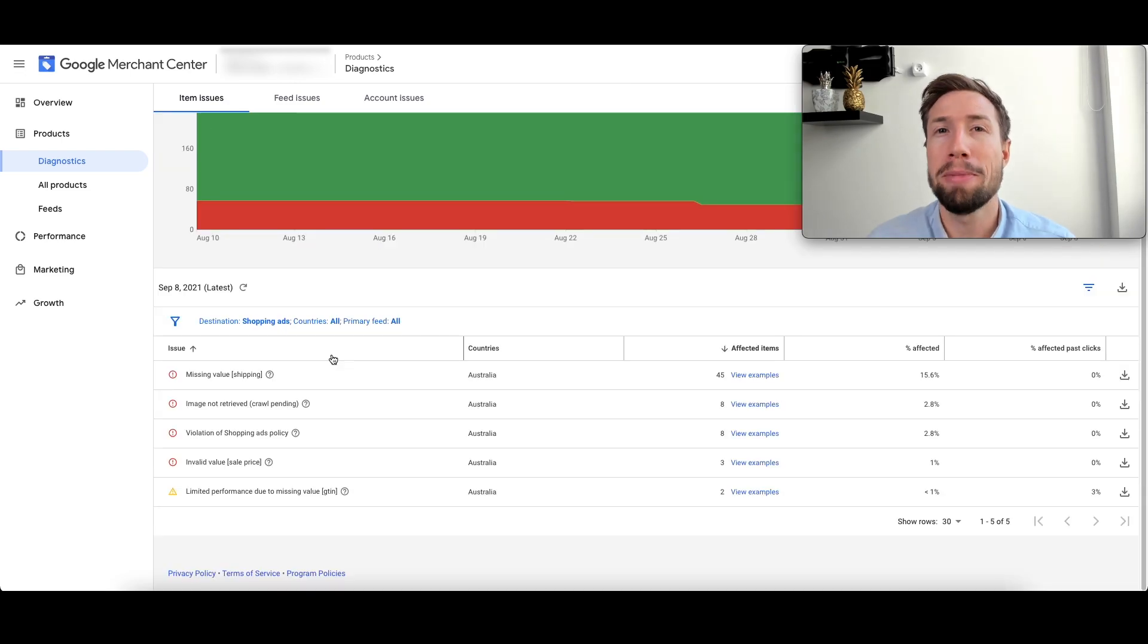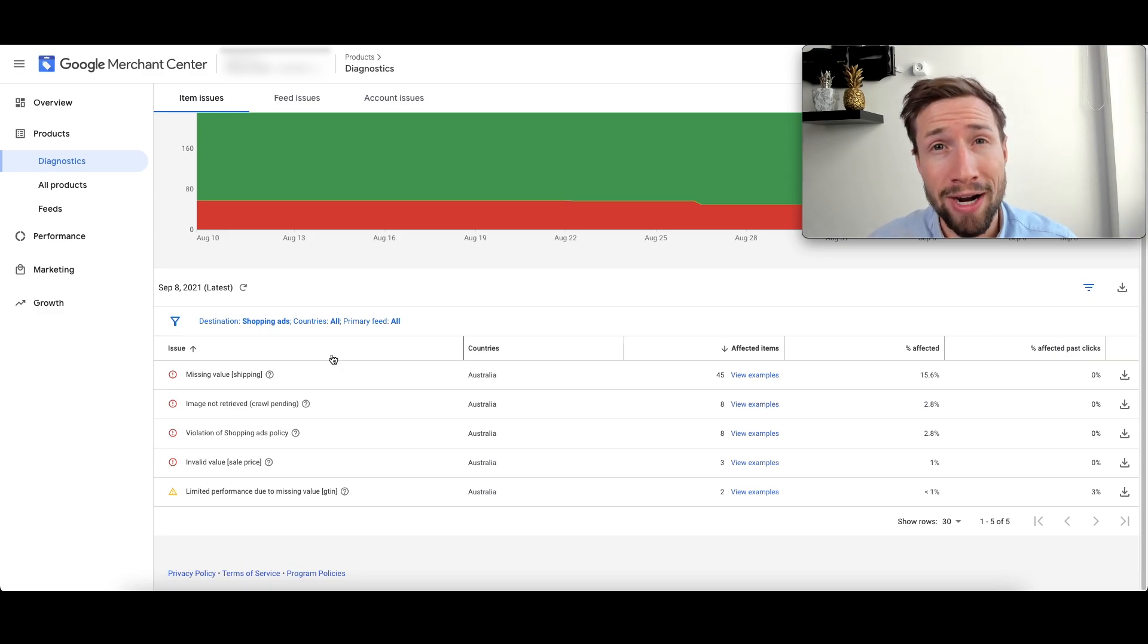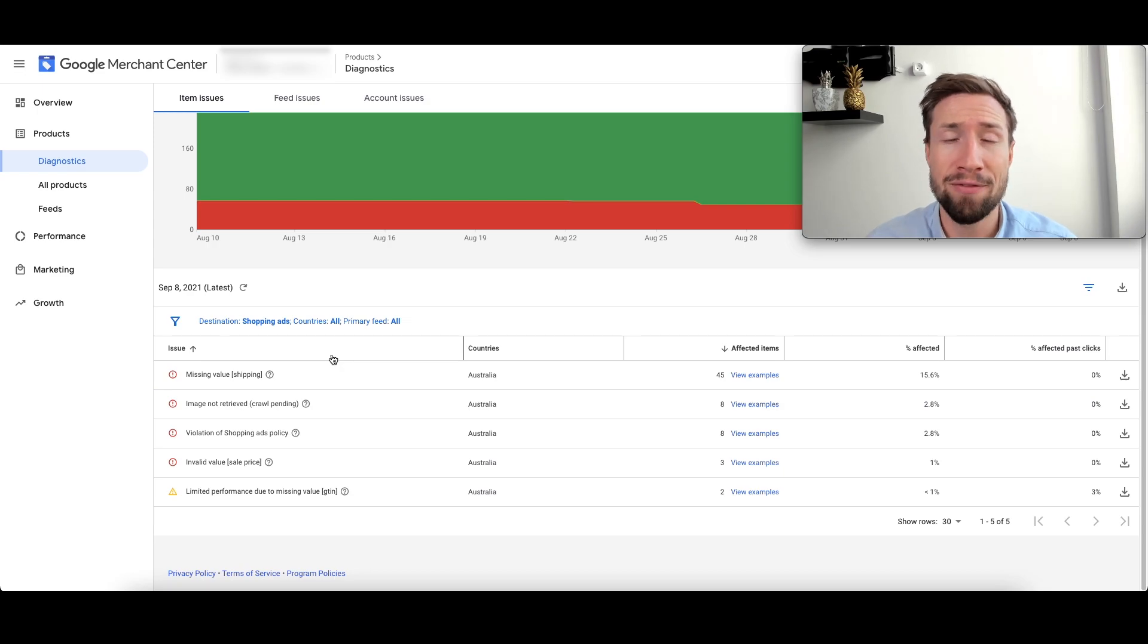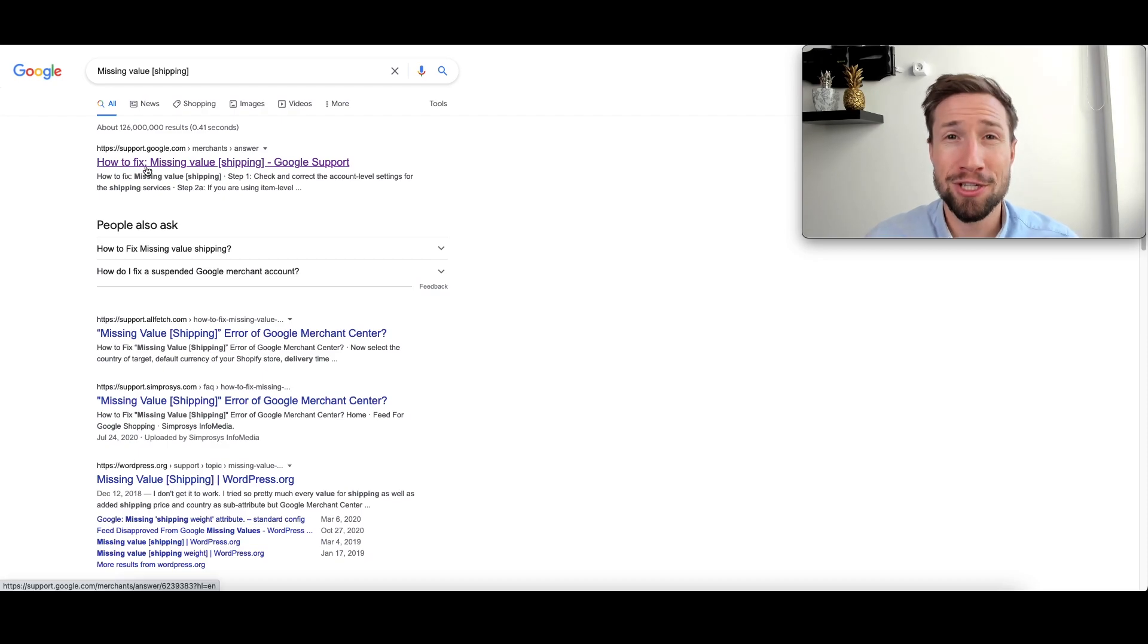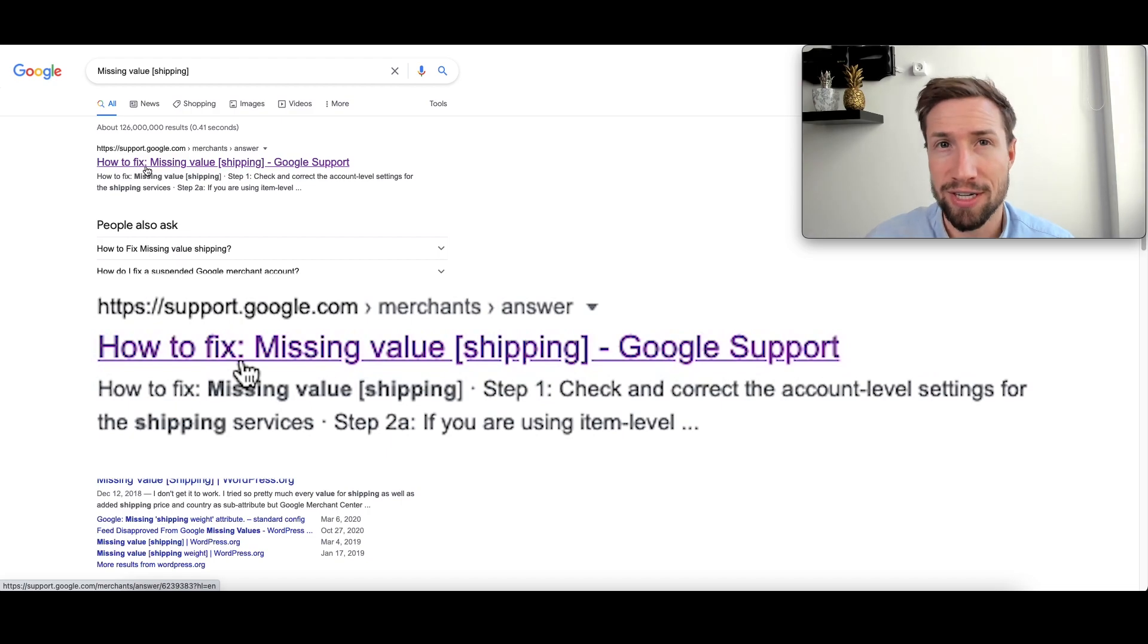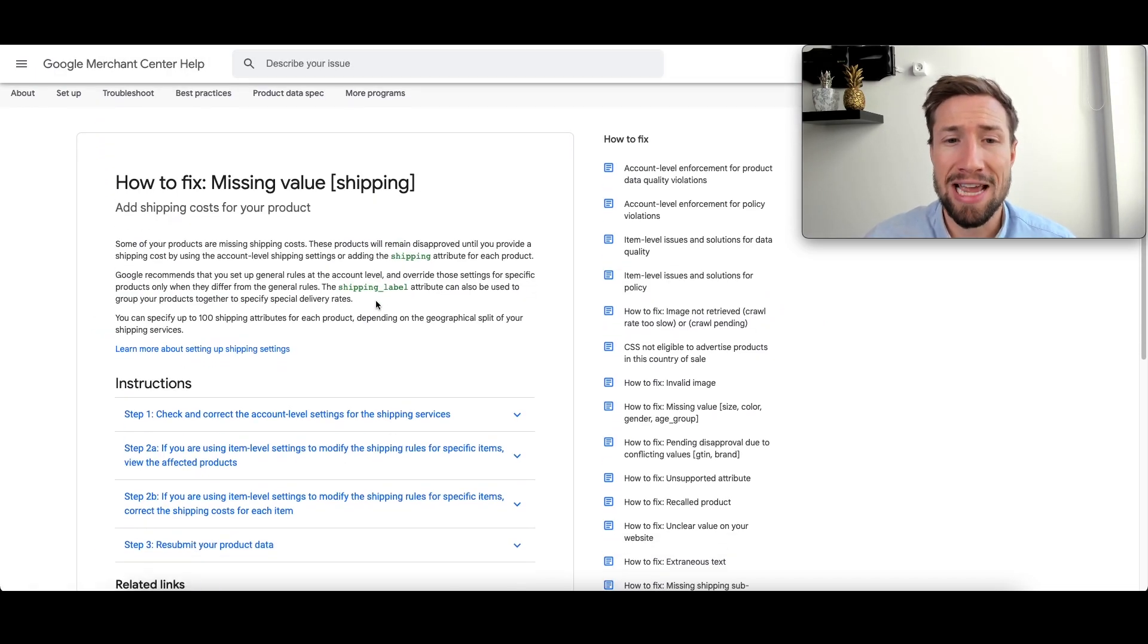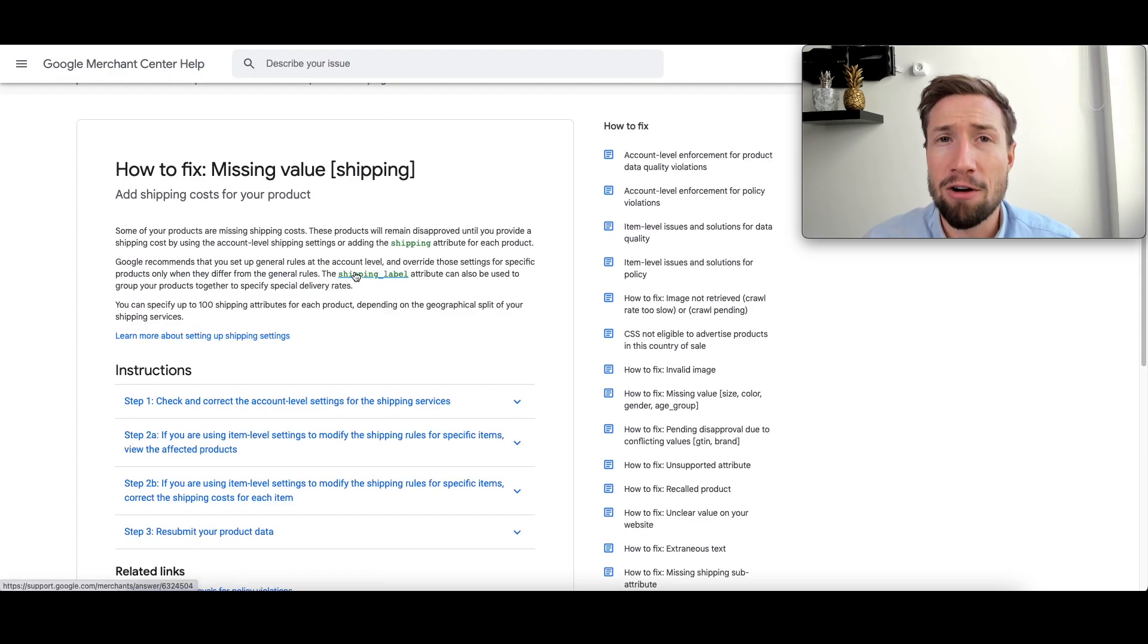Now, there are many reasons why your products could be disapproved, but the good thing is Google has a lot of helpful documentation to tell you why it's been disapproved and how you can actually fix it. So this is exactly what I do for every single disapproval. I copy the error name and I just go straight to Google and search for it. And the first result here is how to fix missing value shipping, which is the error that we're trying to fix.